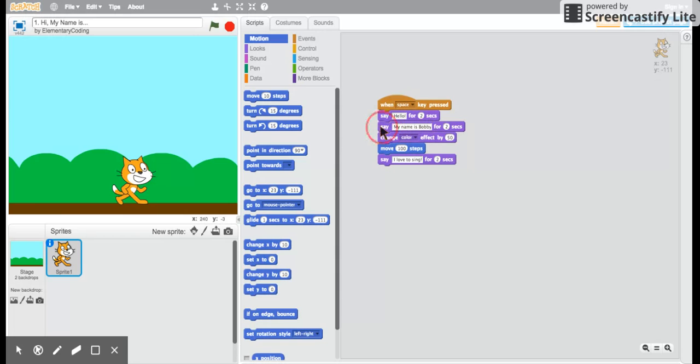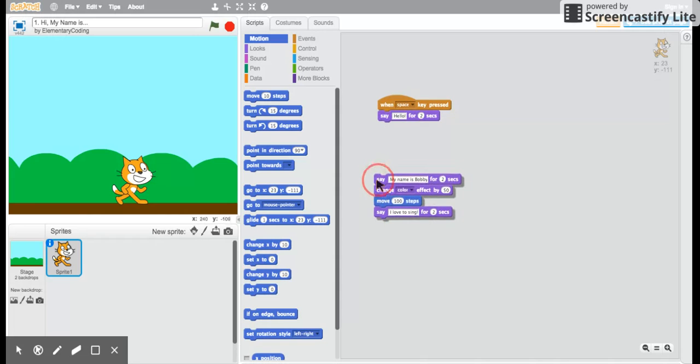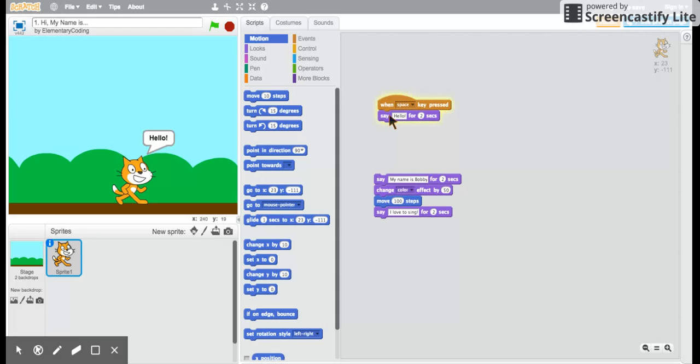I wonder what just that part would look like. Let's find out. I've pulled these blocks down in a way so that only this part of the program will run. Ah, the cat said hello.